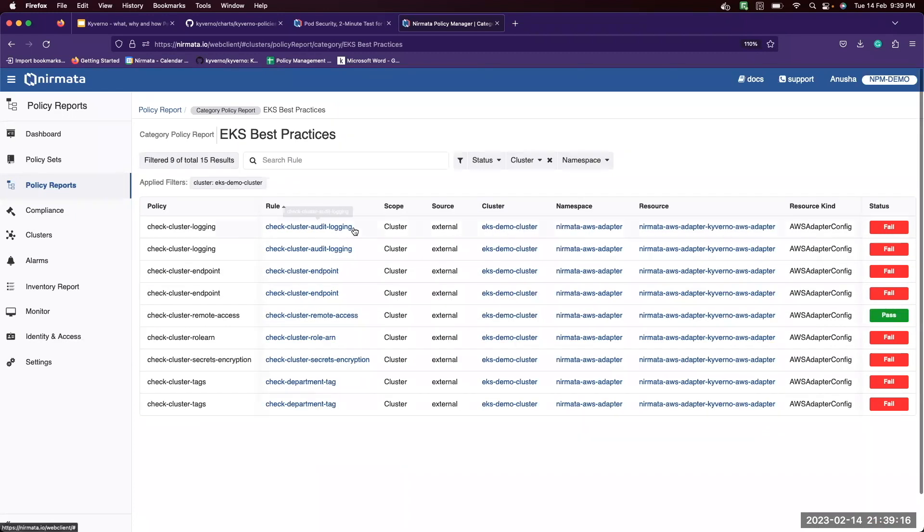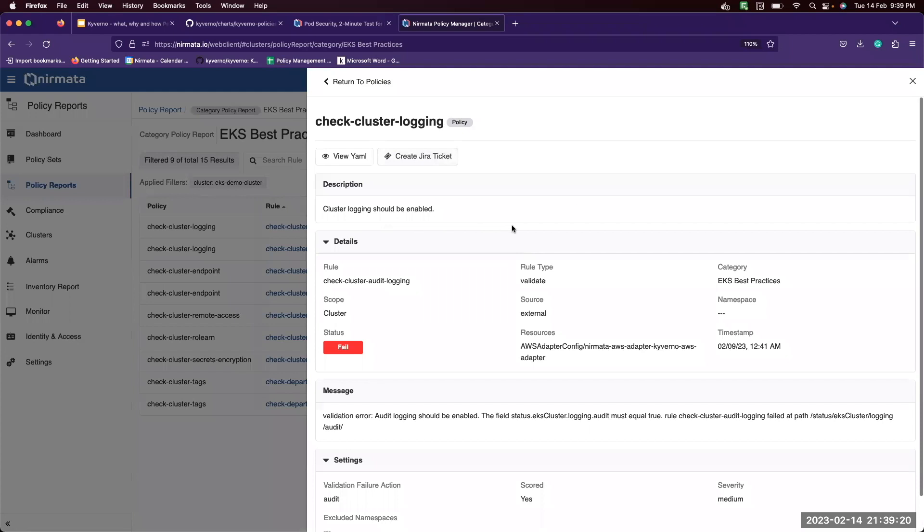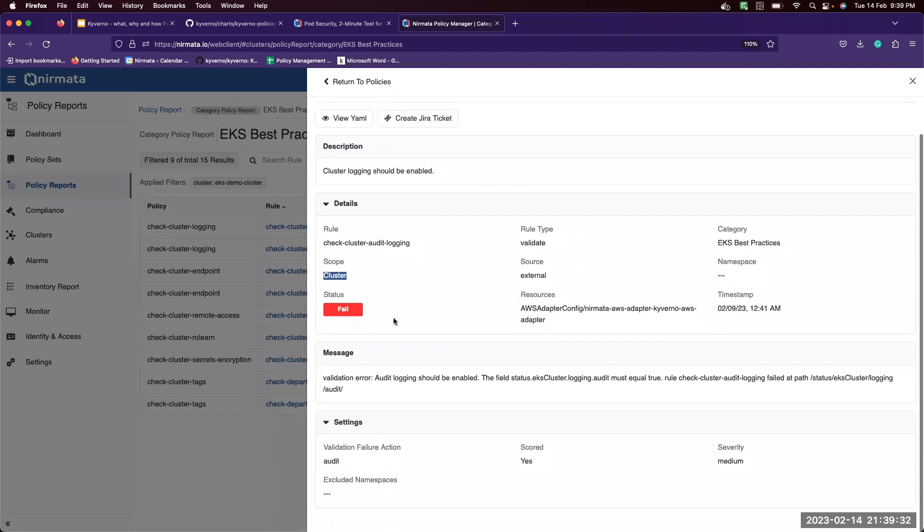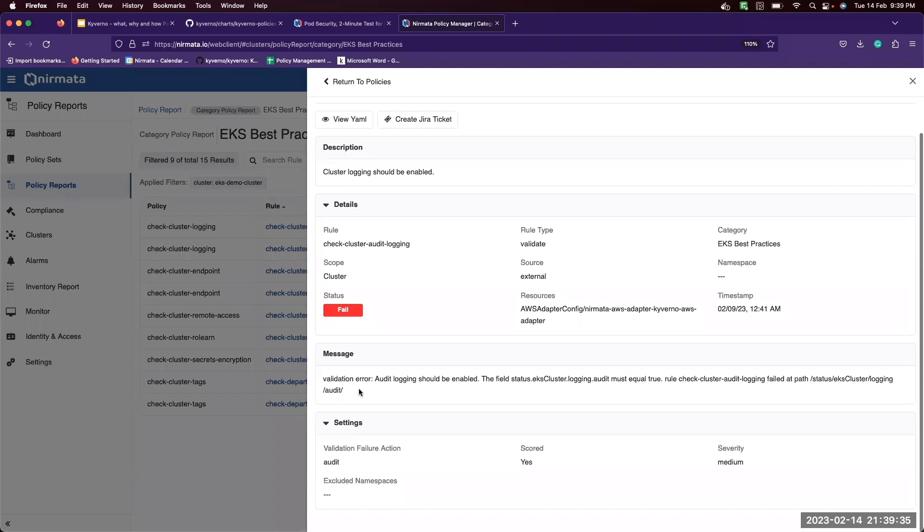This gives you detailed information as to what the rule is, what's the rule type, what category belongs to the scope, whether it's a namespace scope policy or a cluster scope policy, and why the policy failed.